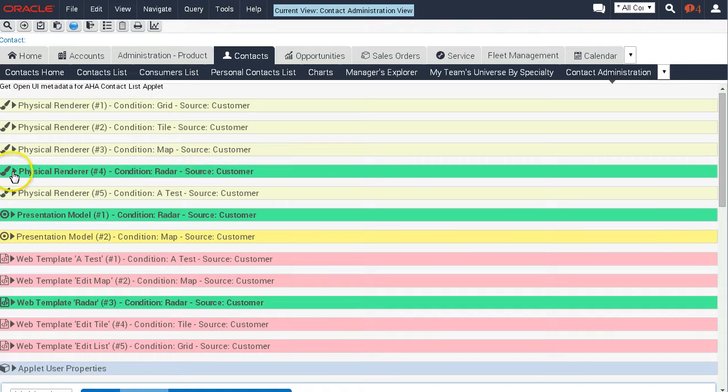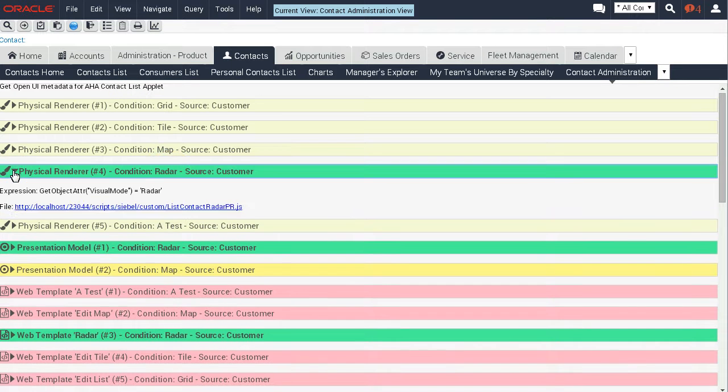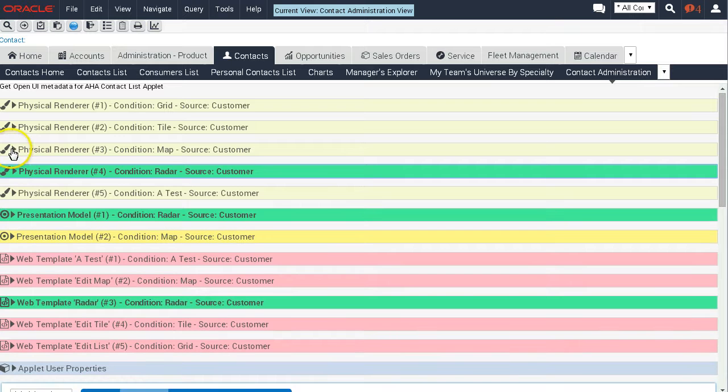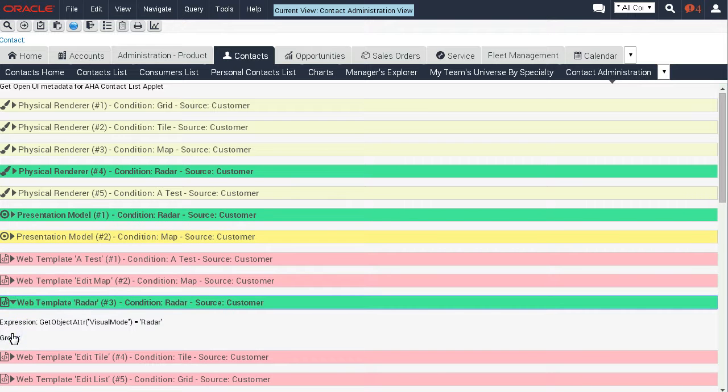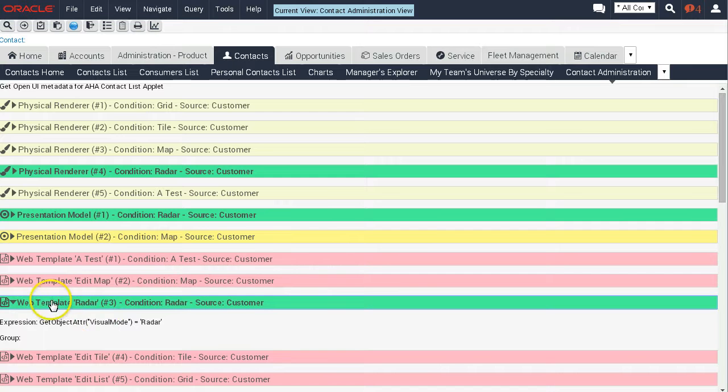For this radar, you know which physical renderer it uses right now. You can also see the other ones, which presentation model is used right now, and we also have web templates here - manifest expressions that choose web templates.